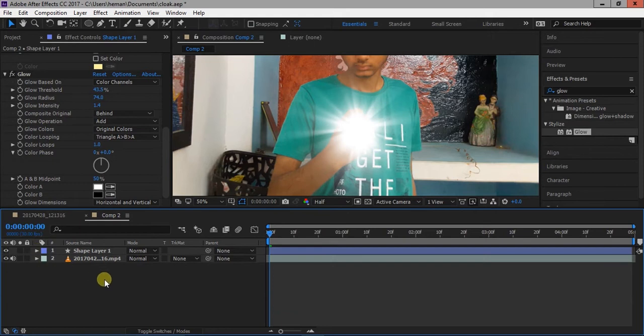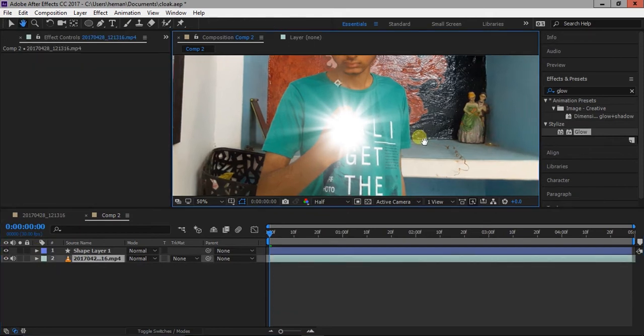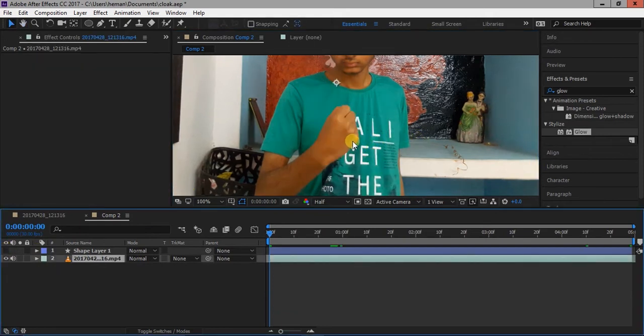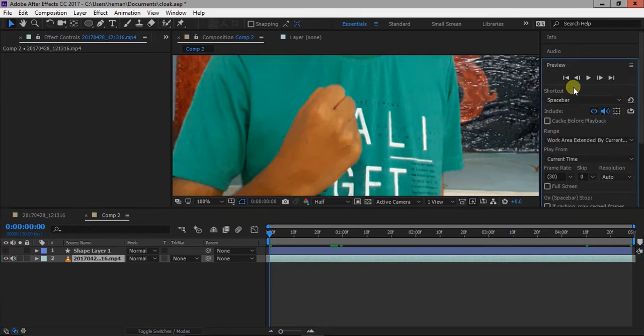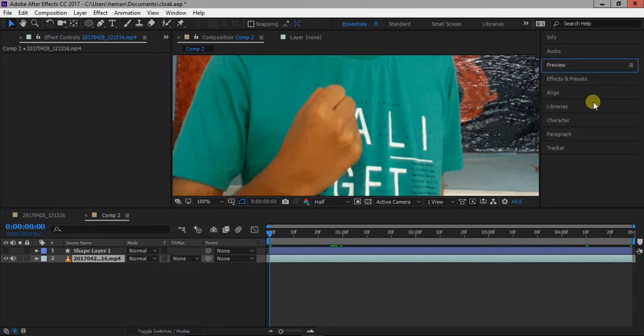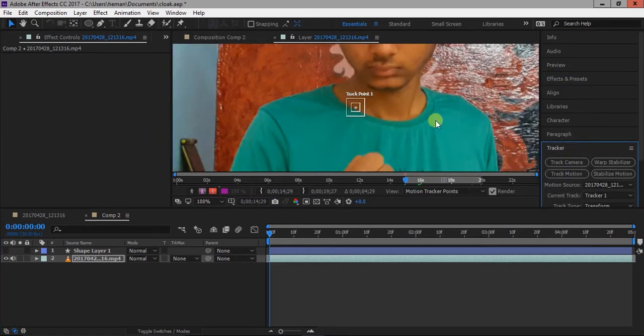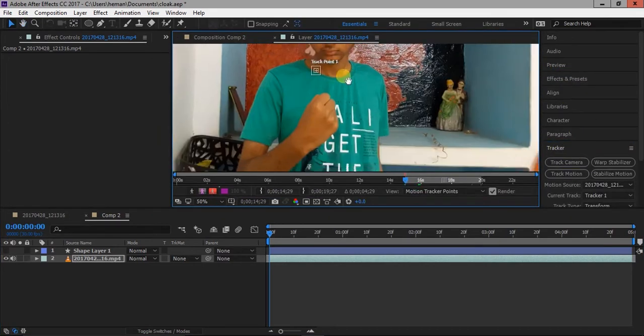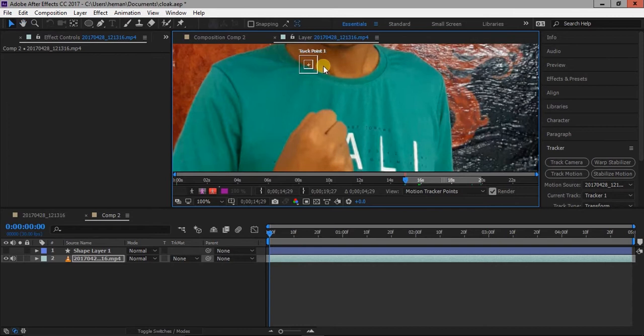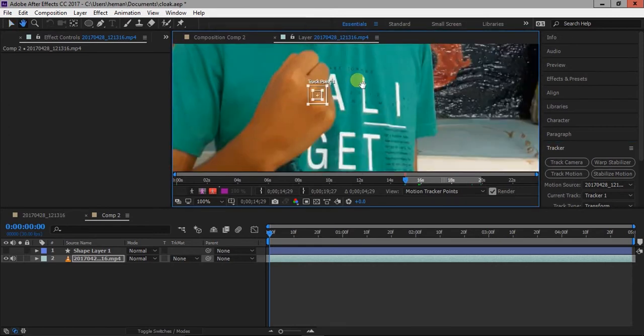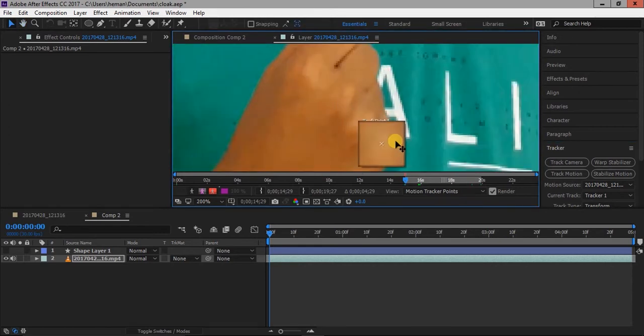Now select the video layer, go to tracker window and select track motion. Place the tracker to a high contrast area of your hand.